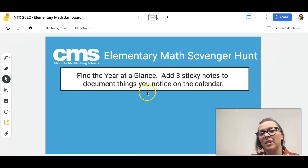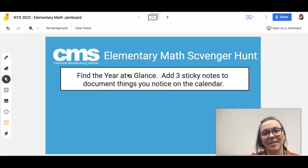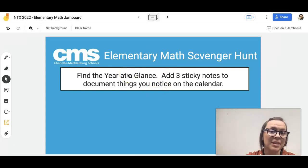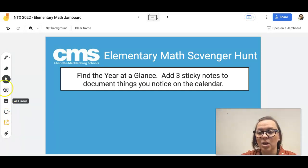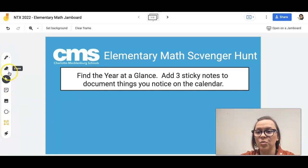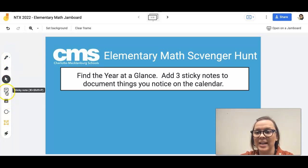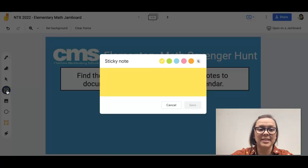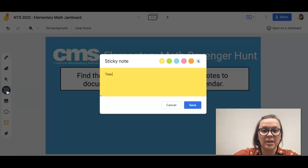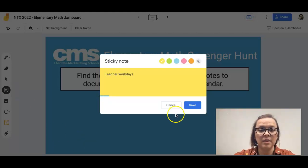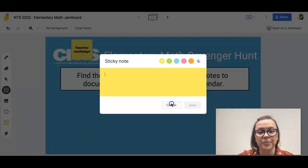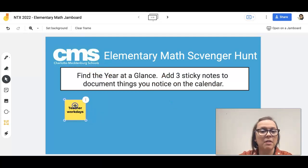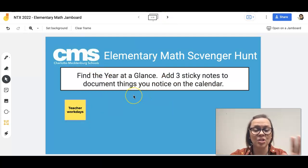Your first job is going to be to find the year at a glance in Math Rocks and add three sticky notes to this document. You can do that by going over here to your toolbar — we can add a sticky note right here, choose a color, and you might say 'I can see teacher work days that are on this calendar.' You can move these around however you want. That is just for the year at a glance.